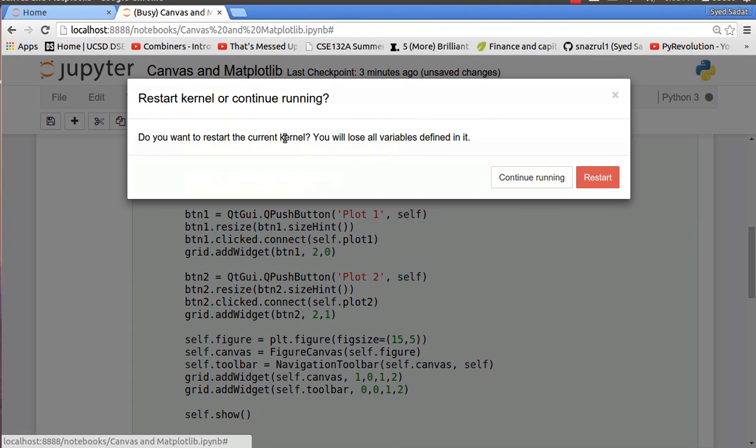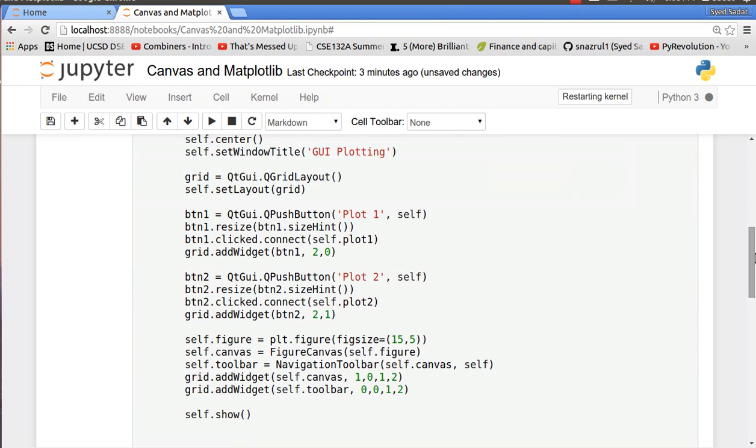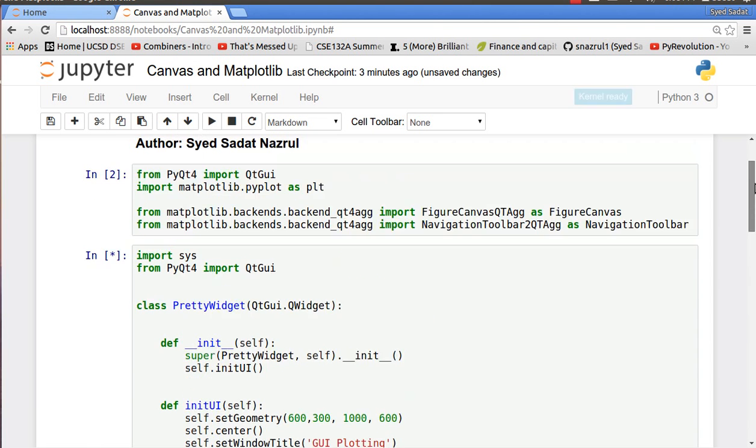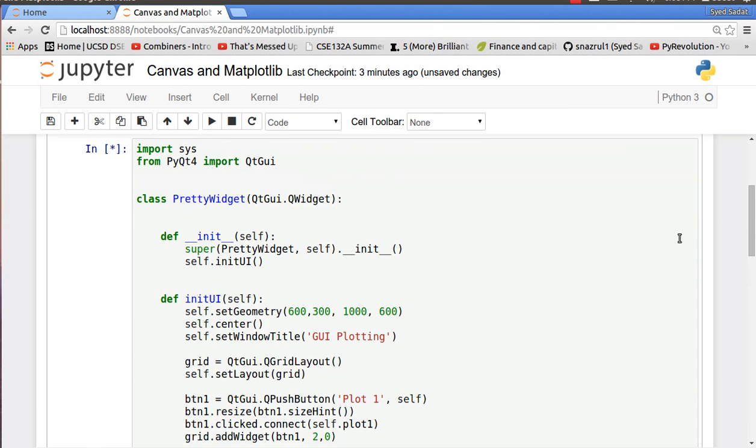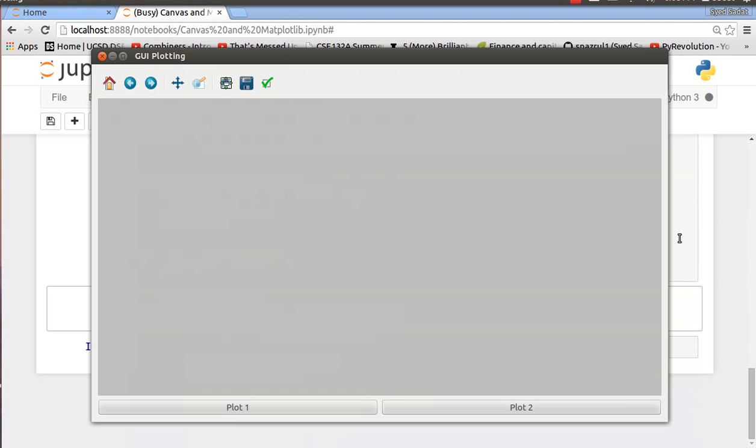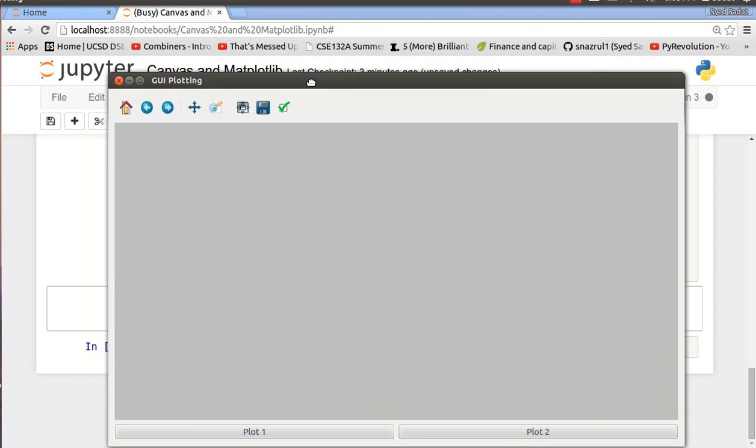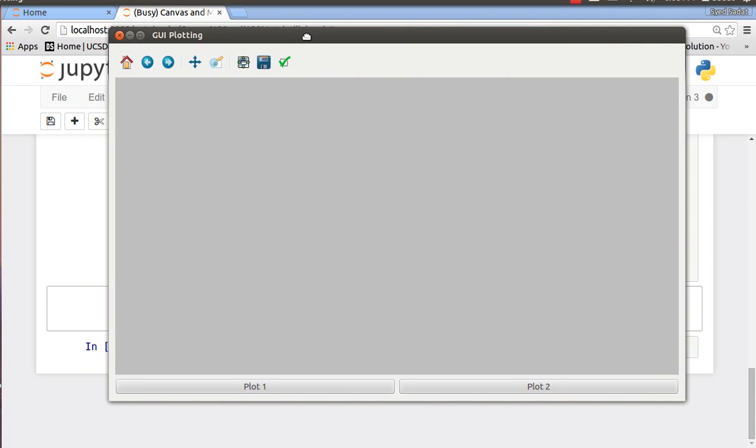So I'll just restart the kernel. If you're running this on a regular Python script it's gonna be a lot easier. And here you go, you have your QtGUI plotting.